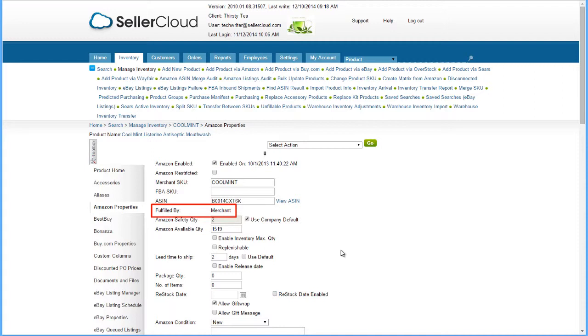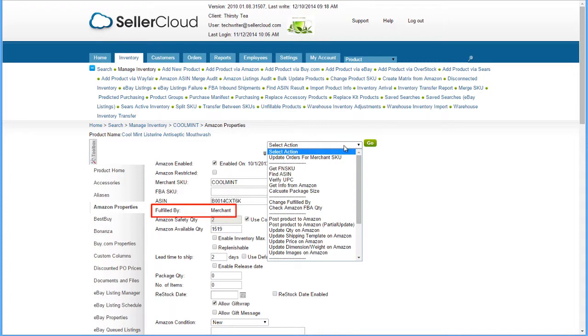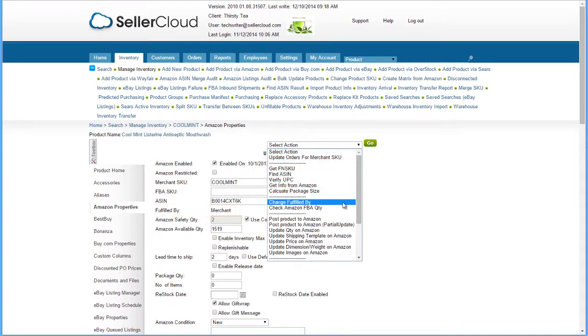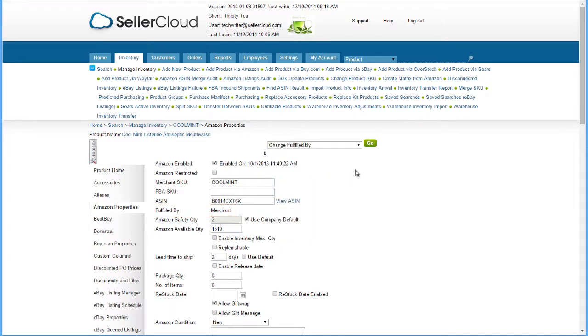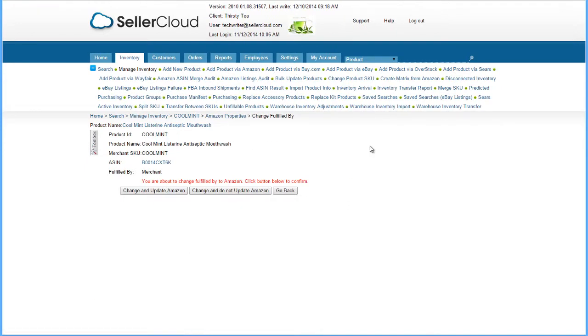If it's set as Merchant Fulfilled, open the Action menu and select Change Fulfilled By. If the product has already been posted to Amazon, press Change and Update Amazon. If the product has not been posted to Amazon, press Change and Do Not Update Amazon.